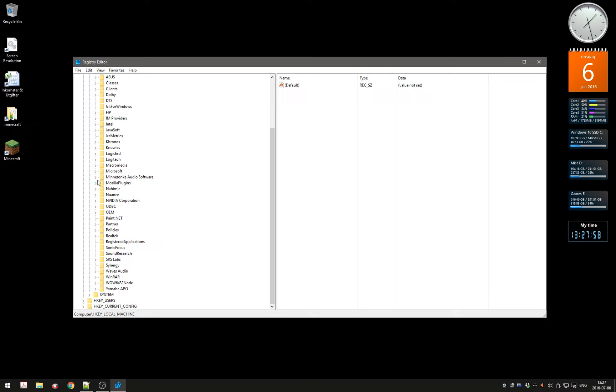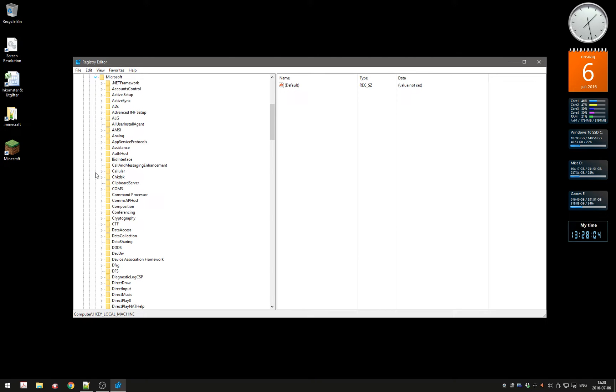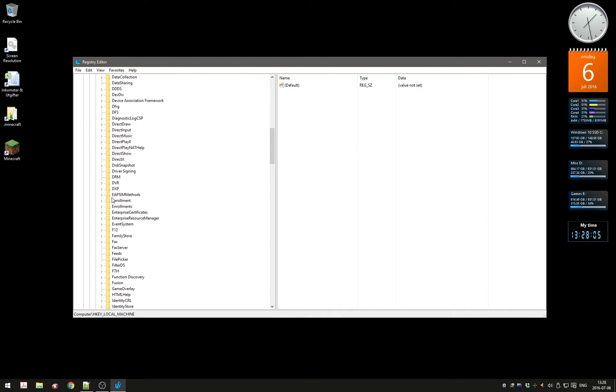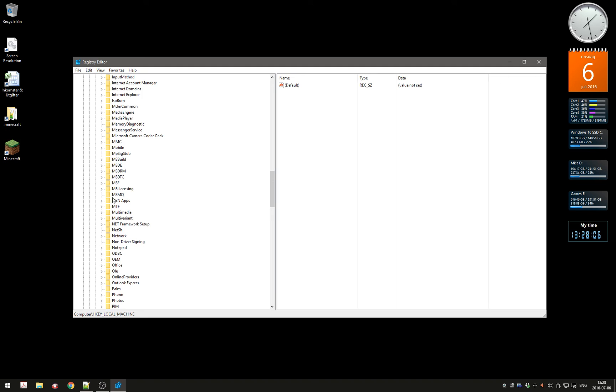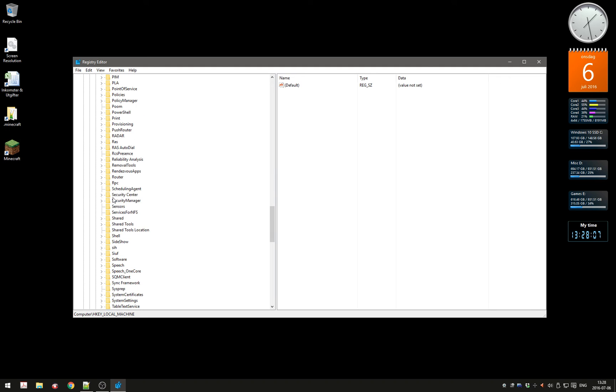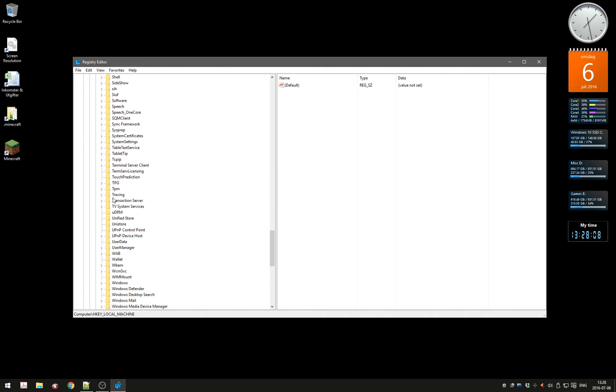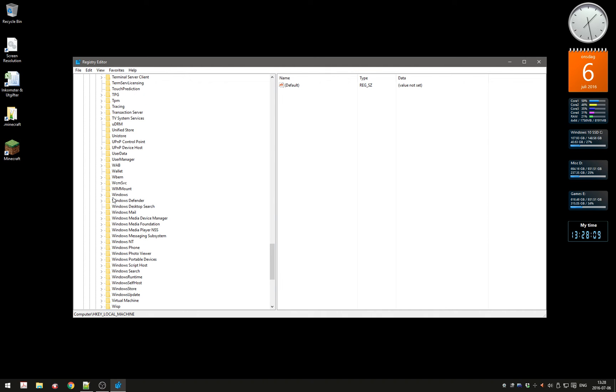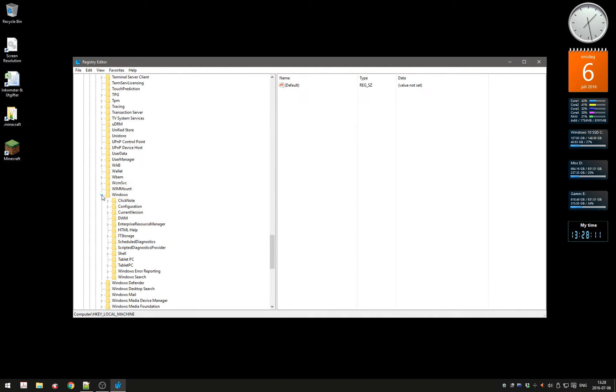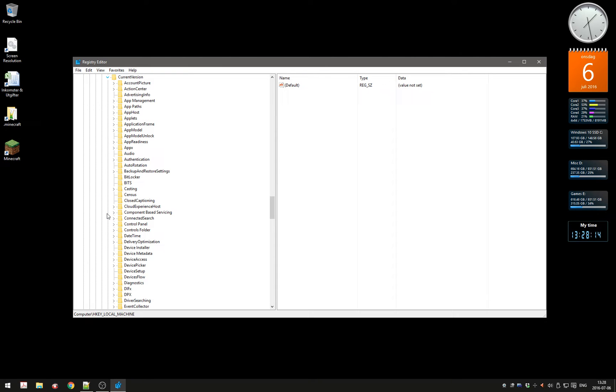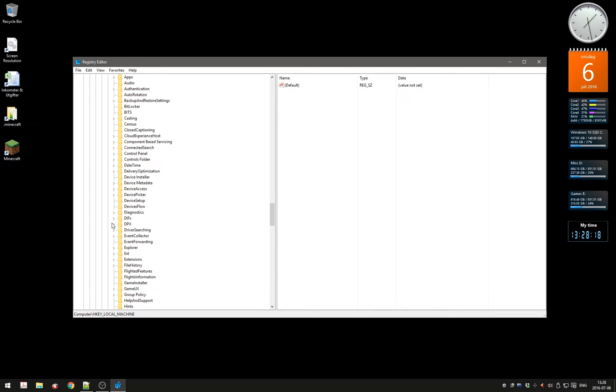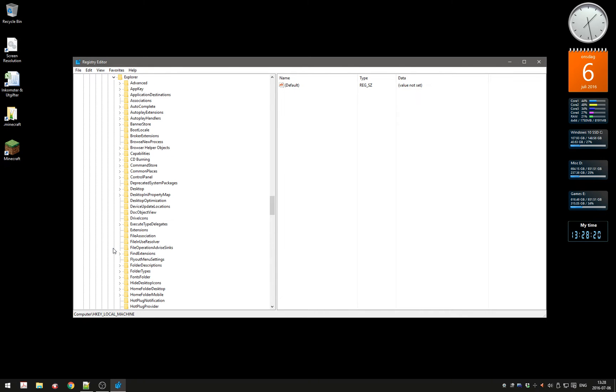Go to Microsoft and scroll down to Windows, then Current Version, then Explorer.